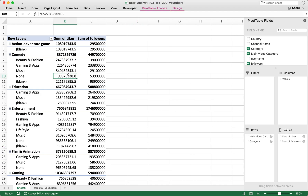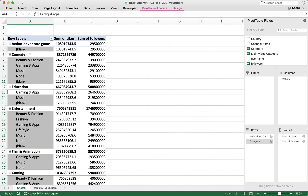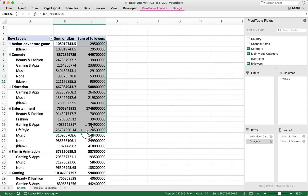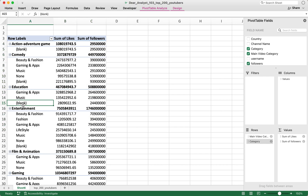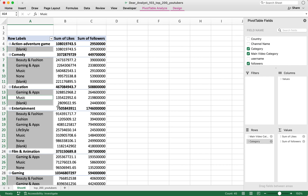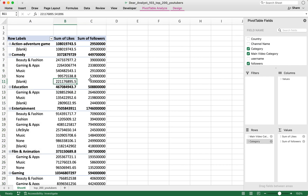This raw pivot table is not very well formatted — you can't really tell what the labels are in the rows. We know that's Main Video Category and Category, but it's not clear which is which. The numbers are not properly formatted either, and there's a blank category I don't want showing up. Let's make this easier to look at — well-formatted enough to copy and paste into a PowerPoint.